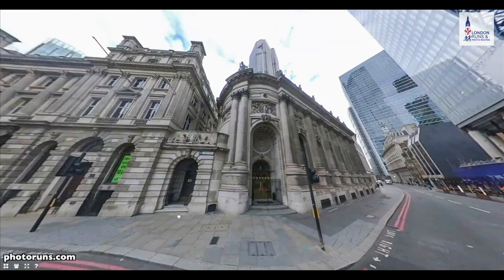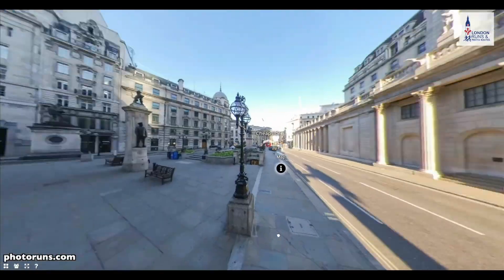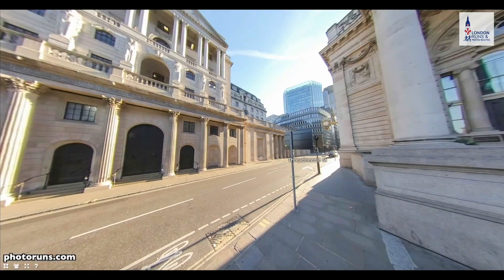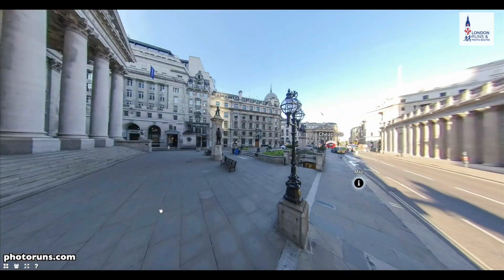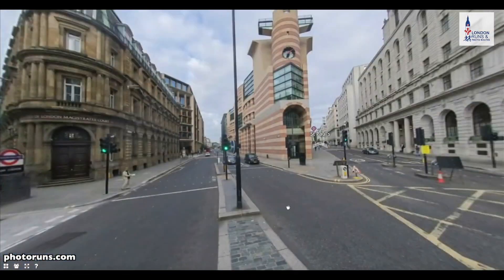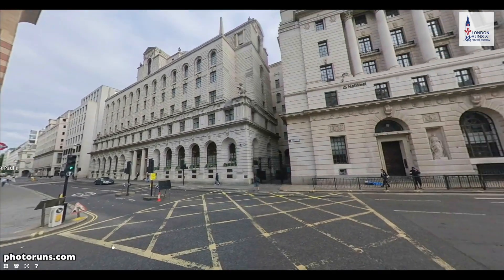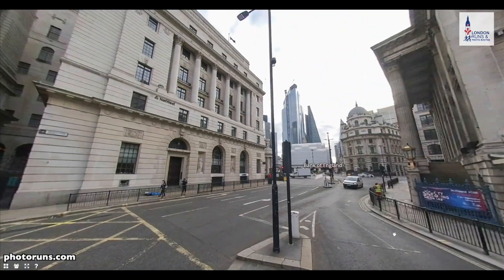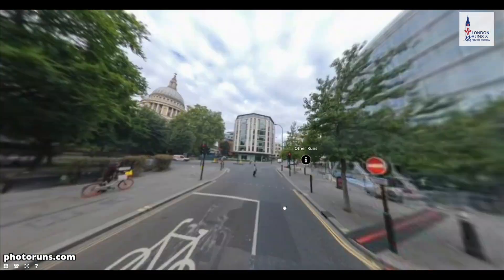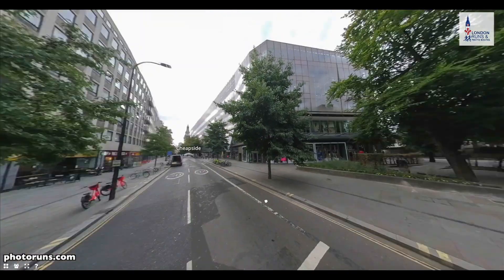We're going down Threadneedle Street. This will bring you all the way down to the Bank of England, which we see in front of you, plus the Royal Exchange. Then we'll be going down to Cheapside — we go to the right of that building. That's the Mansion House. And this will bring you all the way up to St Paul's Cathedral, which we see there.